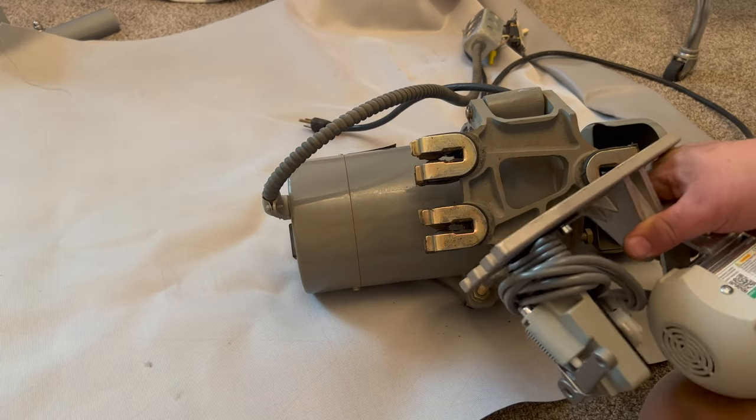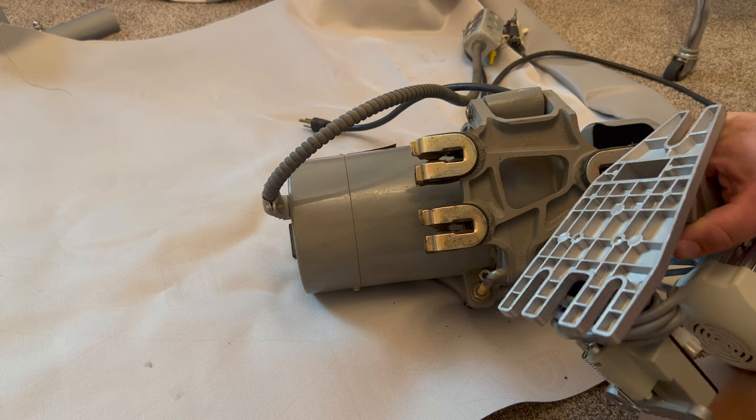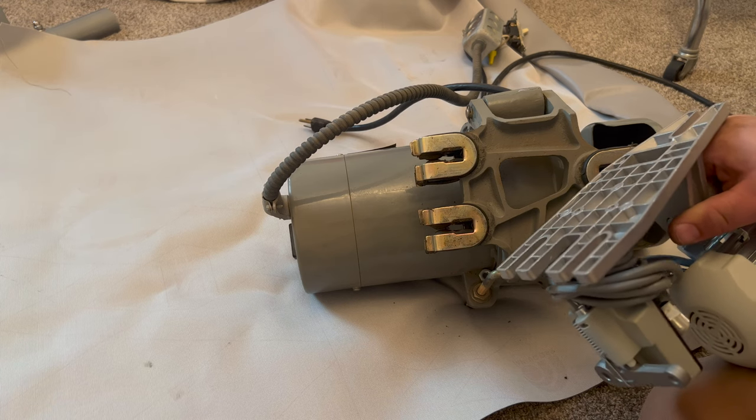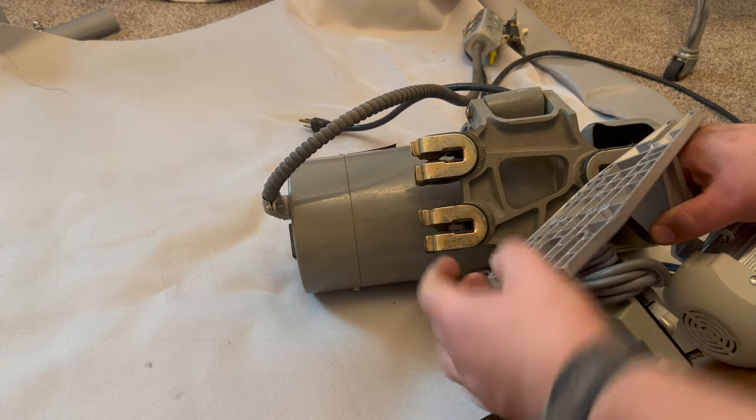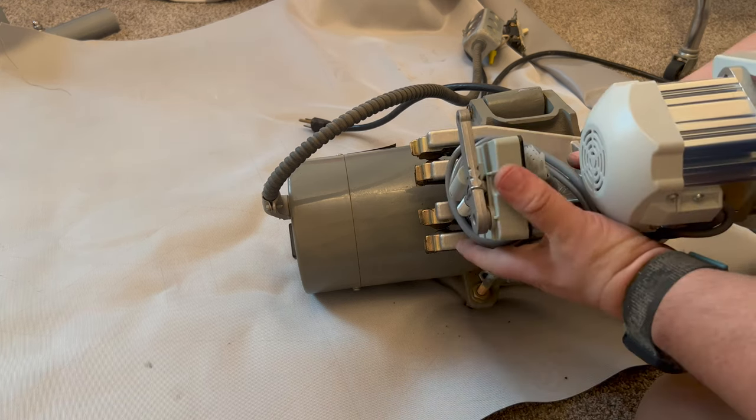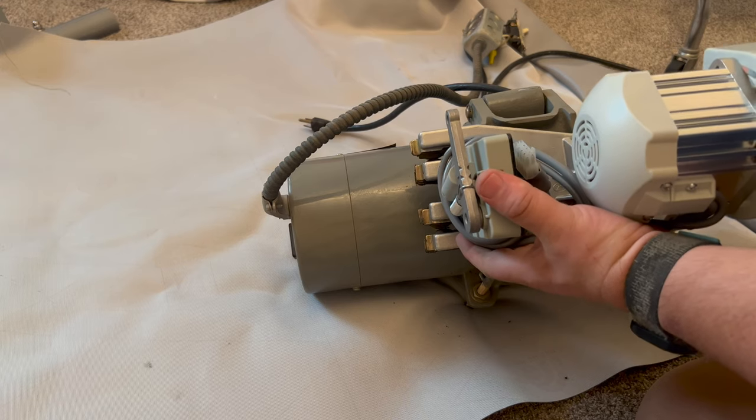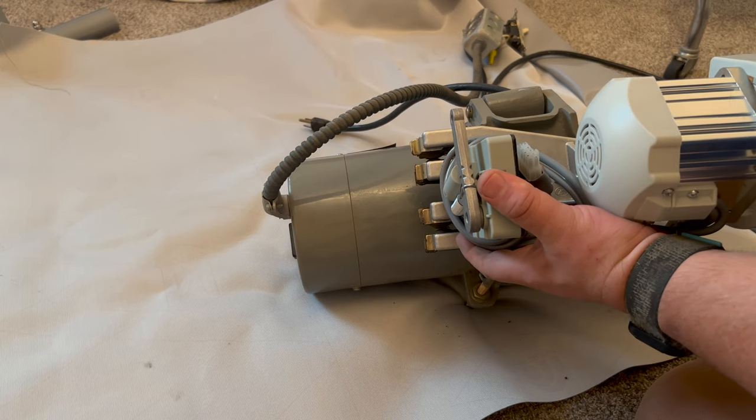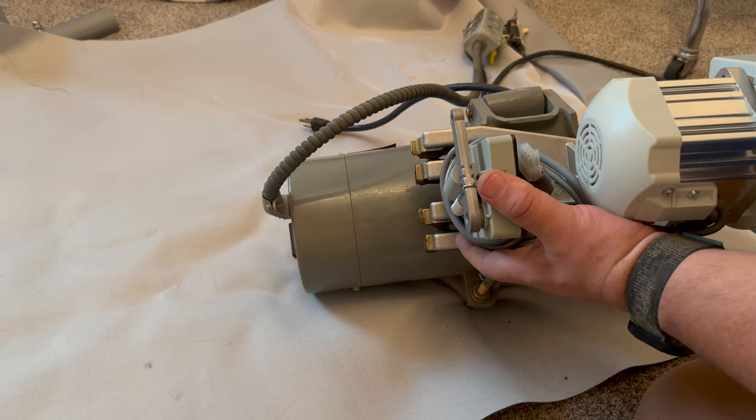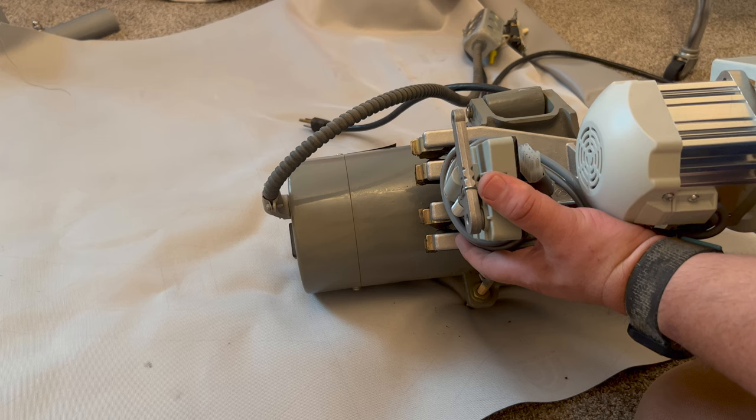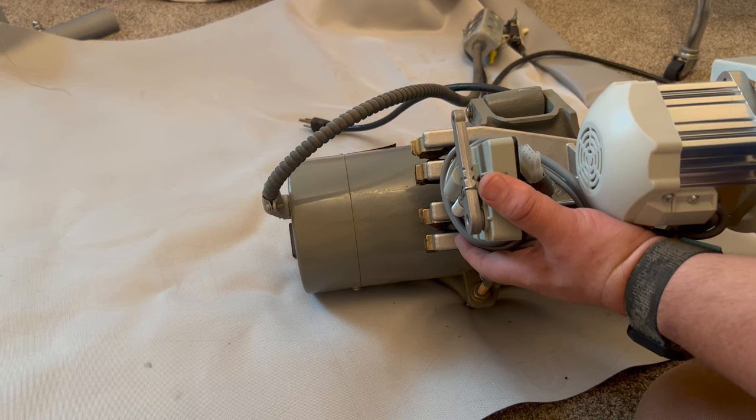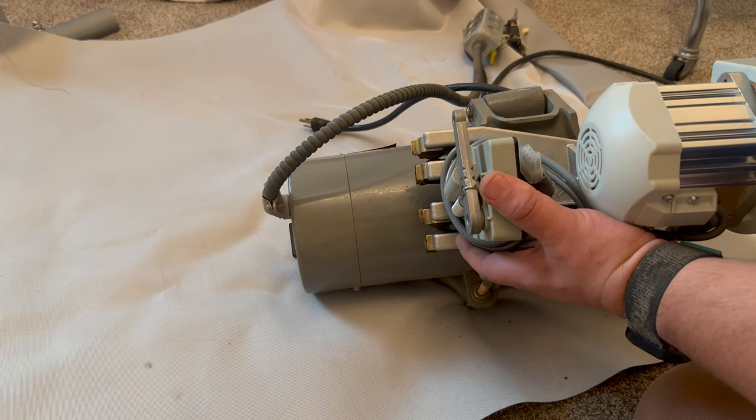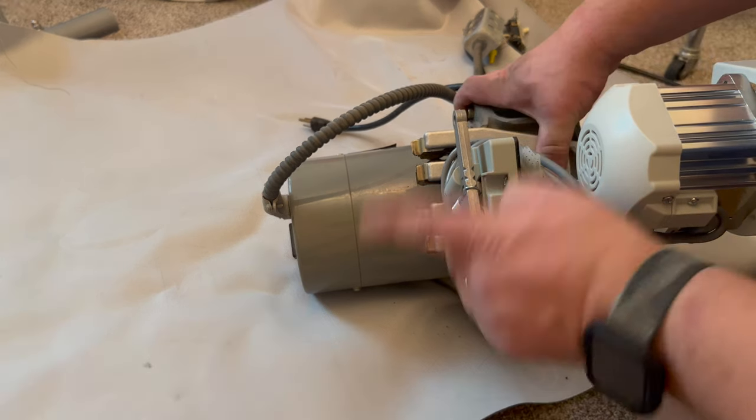One thing that's nice is, at least on this one, I'm guessing this is some sort of industry standard, the hole pattern for the base is the same. So you could use the same mounting bolts that were already in the machine if you wanted. This one came with new ones, so I'm just going to go ahead and swap them out.